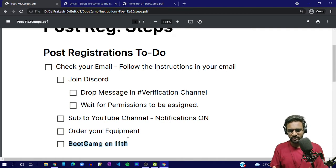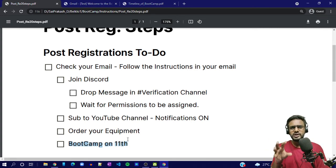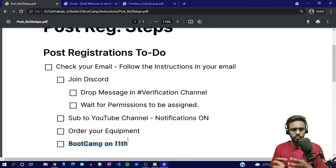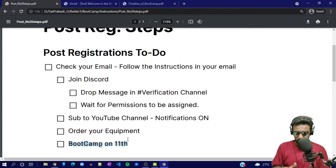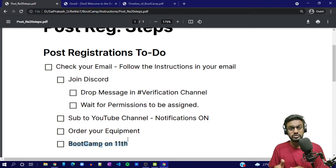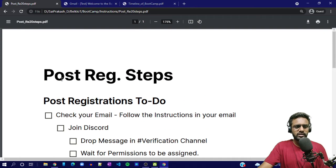On the 11th, there is a pre-bootcamp meetup that happens on the Discord in a channel called meetup. We'll let you know at what time — usually it will be at 7 PM on the 11th, but if there are any changes due to time constraints we'll let you know. Most probably it will happen on the 11th at 7 PM. A lot of things that I won't share in this video will be announced in that pre-bootcamp meetup — make sure you are there.